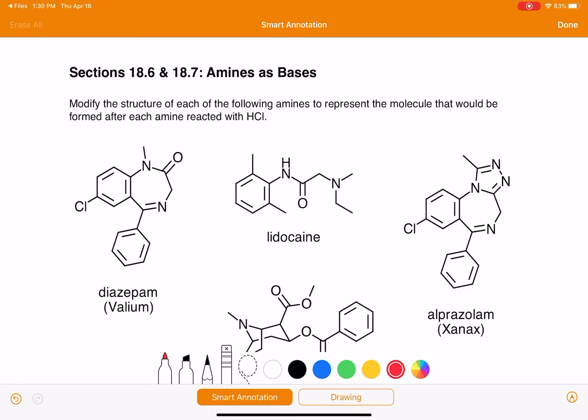We're going to use this worksheet to practice reacting amines with a strong acid, hydrochloric acid specifically. Many of these molecules have multiple nitrogen atoms in them — not all of them, but most of them. For those molecules that have multiple nitrogens, we're just going to pick one of the nitrogens to react with the HCl. We as a class don't know which nitrogen is going to react, so as Chem 131 we're just going to take a guess. There's no right or wrong one to choose.